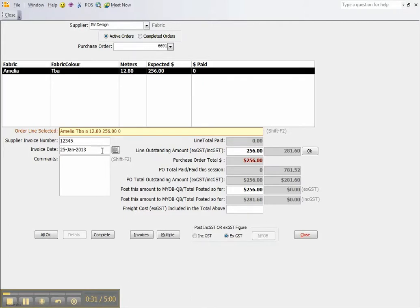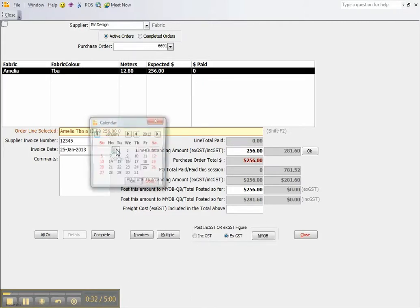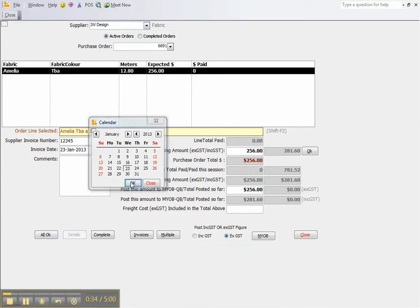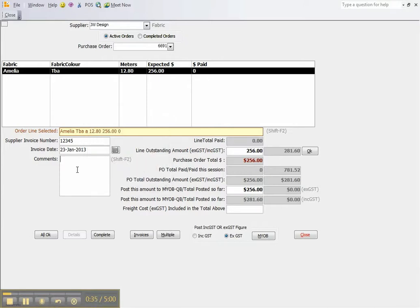You key in the supplier's invoice number and select the appropriate invoice date. We are assuming that they have invoiced the correct amount and we click OK and process it.